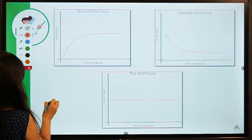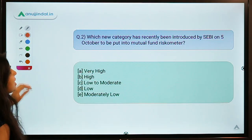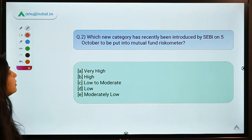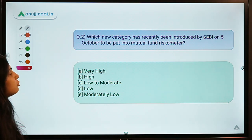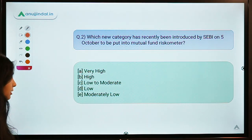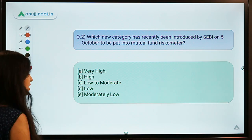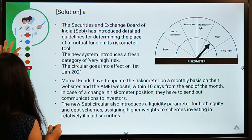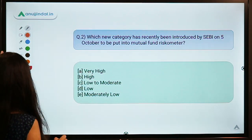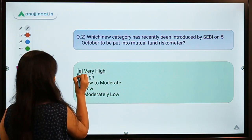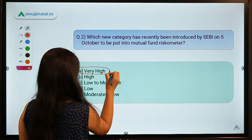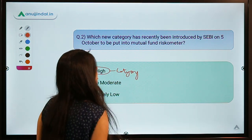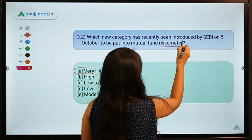Here is the next question: which new category has recently been introduced by SEBI on 5th October to be put into the mutual funds riskometer? This is a simple current affairs question. The correct option is A — the new category is called the 'Very High' category.